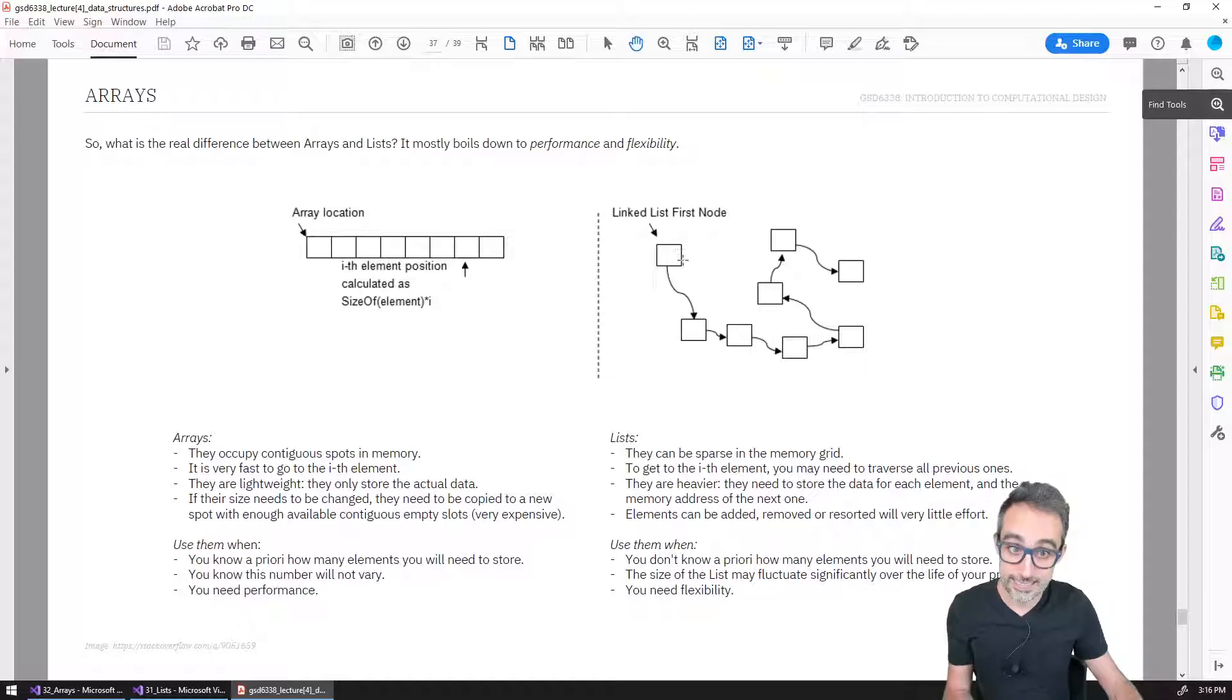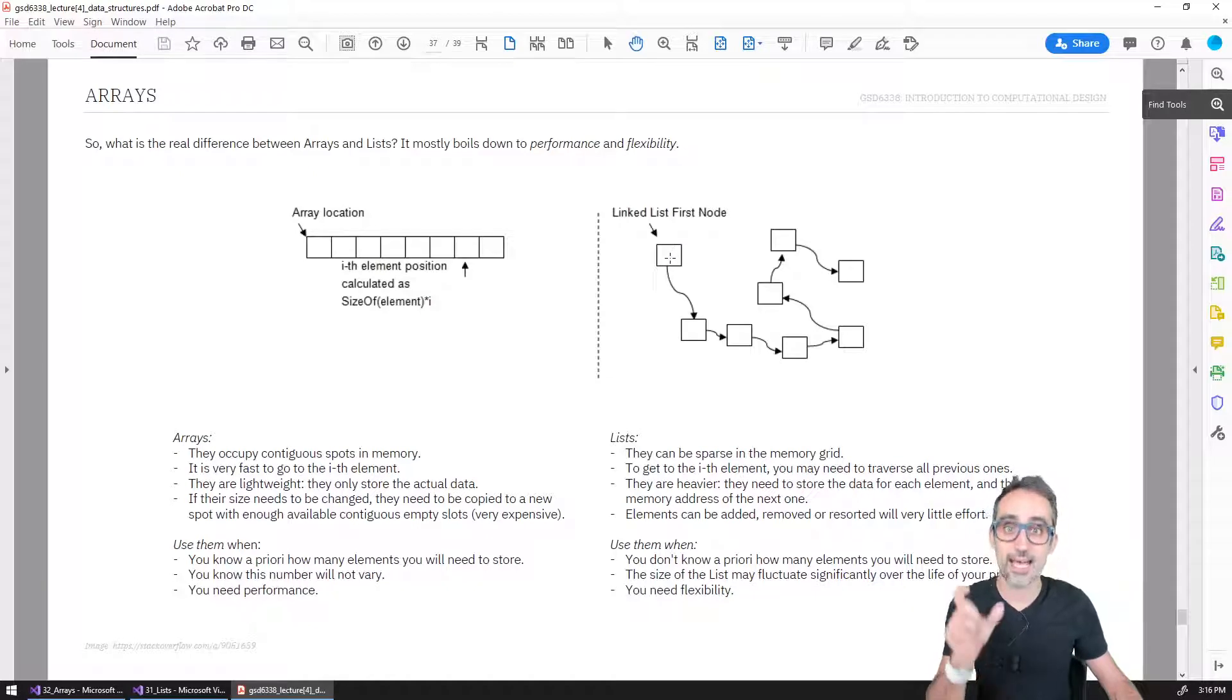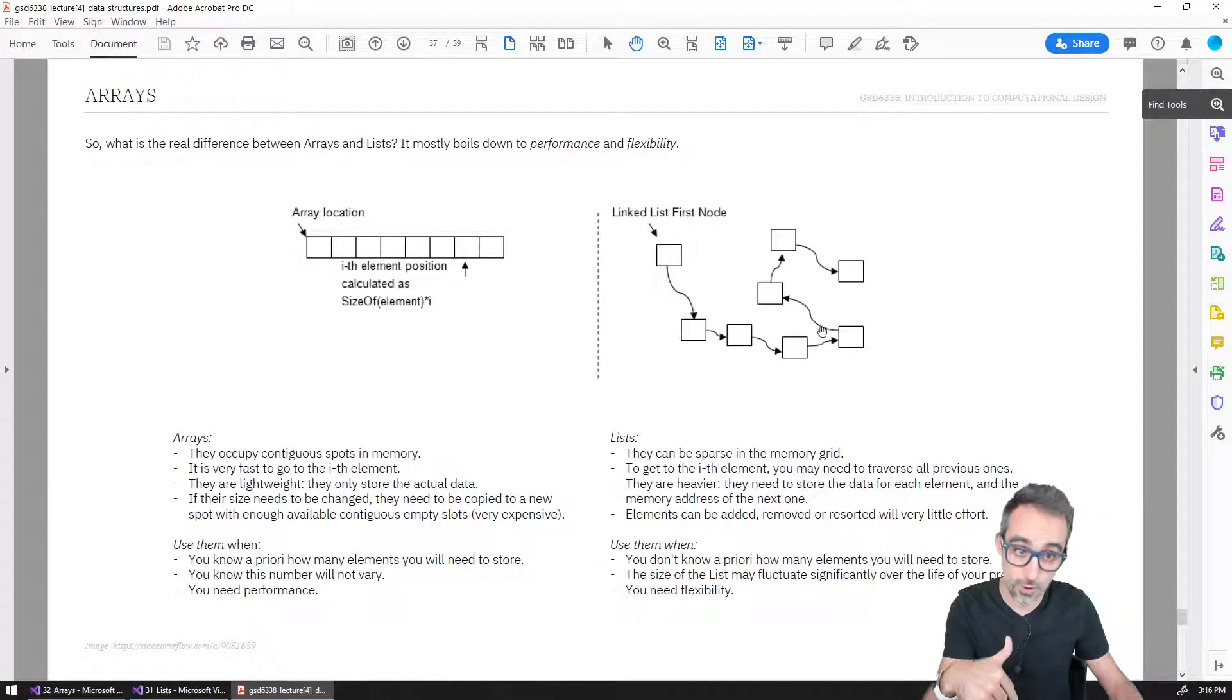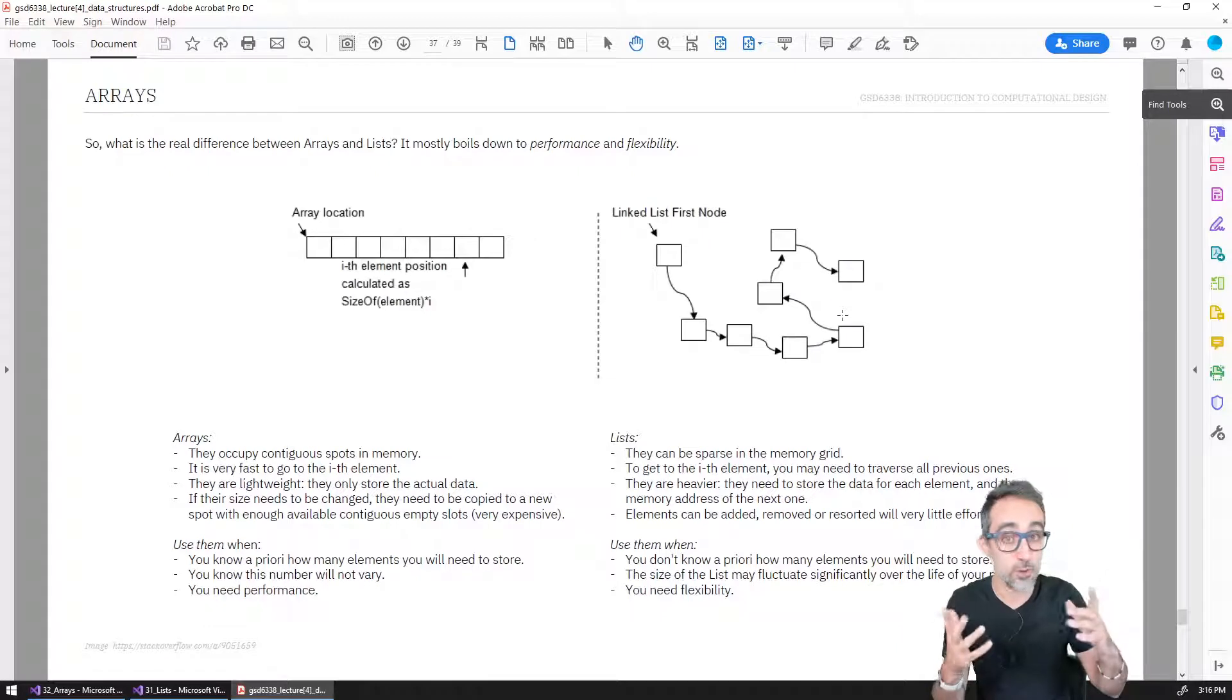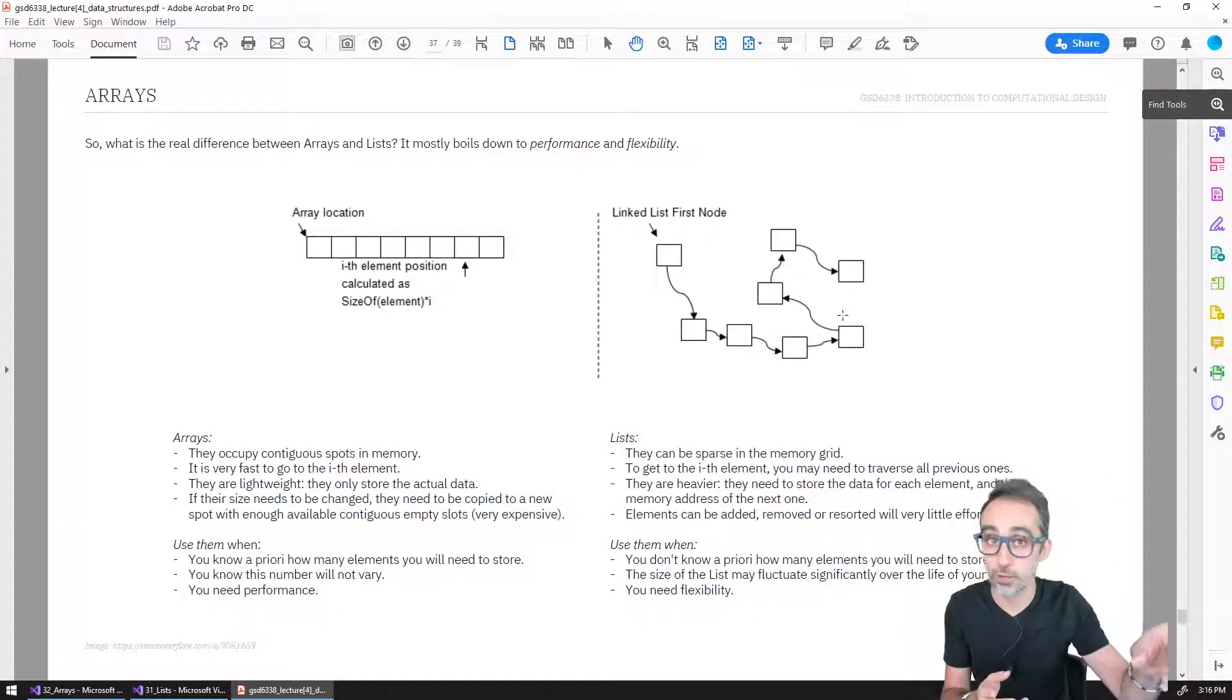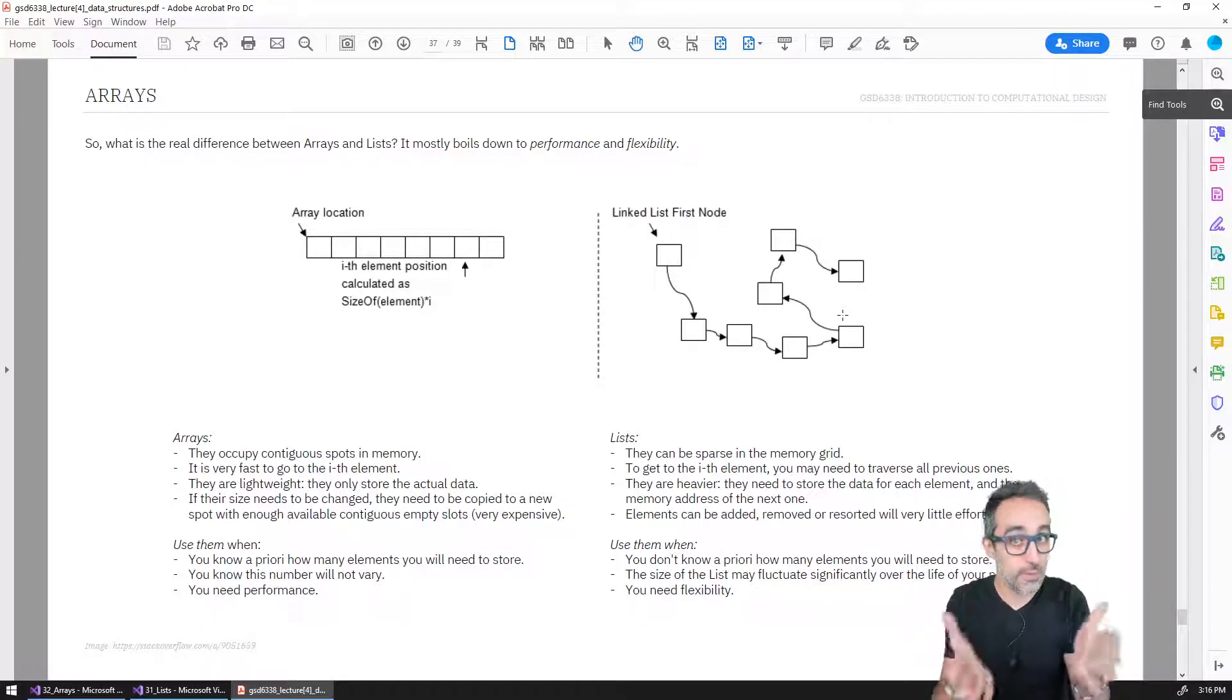So that means that internally, a list has in memory for each one of the elements the information for that element, and it has a memory pointer that points to the next element that is on that list, and so on, and so on. So each one of the elements can be anywhere in memory, because it knows where the next element is going to be and it can point the computer to that location. That is how lists are stored in memory.